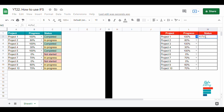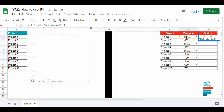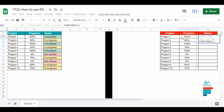To do so, we use the function IFS because we have three conditions. If the progress is between 1% and 99%, the status is in progress. Otherwise, if the progress is 100%, then the status is completed.